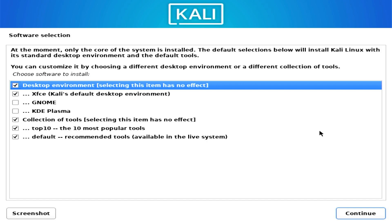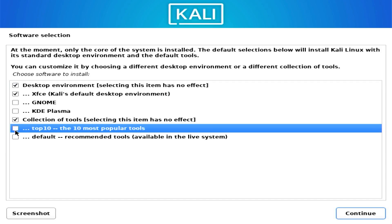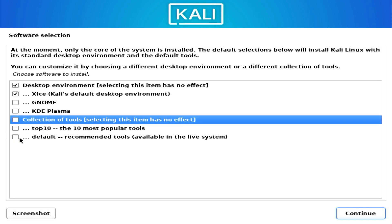Next, choose your graphical user interface. The first option is XFCE, which is Kali Linux's default desktop environment, and that's what I'll use. You can also install GNOME or Plasma if you have the time and space. You can also select the collection of pen testing tools — all the tools Kali Linux offers. If you don't install them now you can do so later. For this video I'll deselect the extra tools. With your selections made, click Continue. With just XFCE, about 1,116 packages are installed; with all pen testing tools it goes above 2,500.